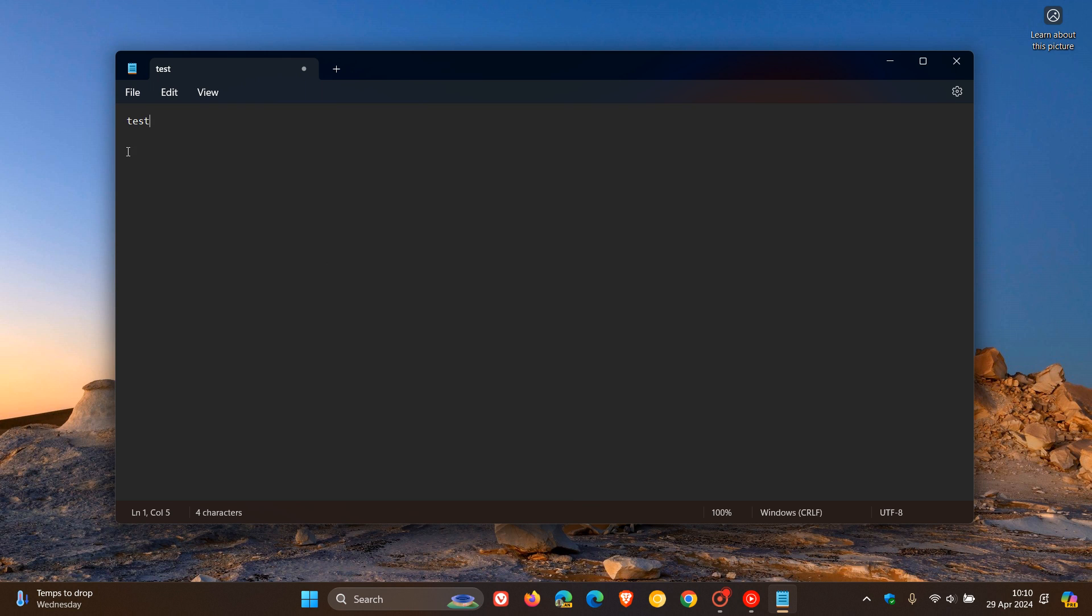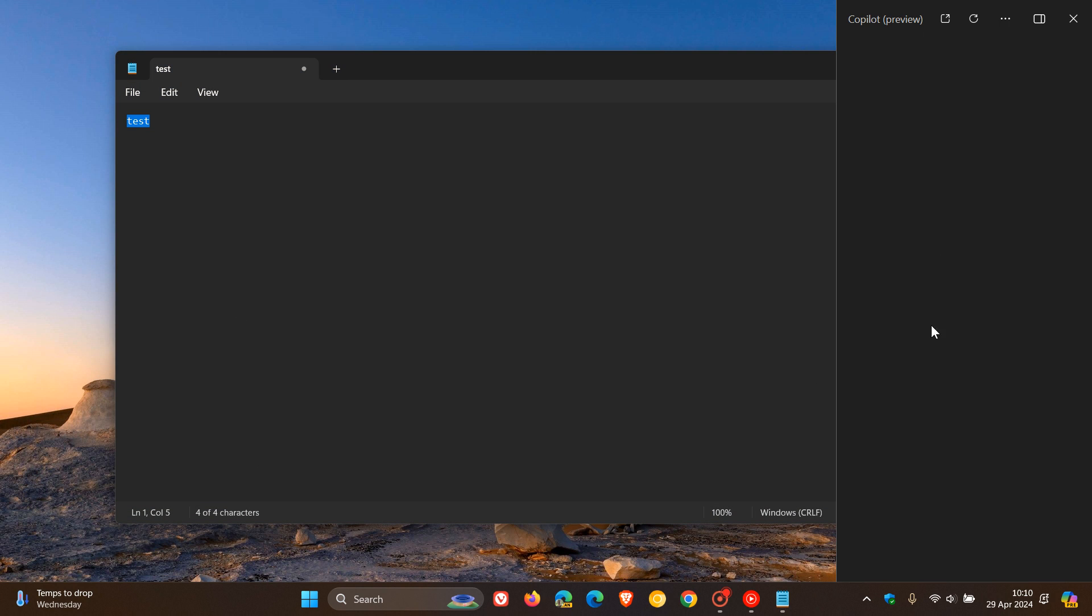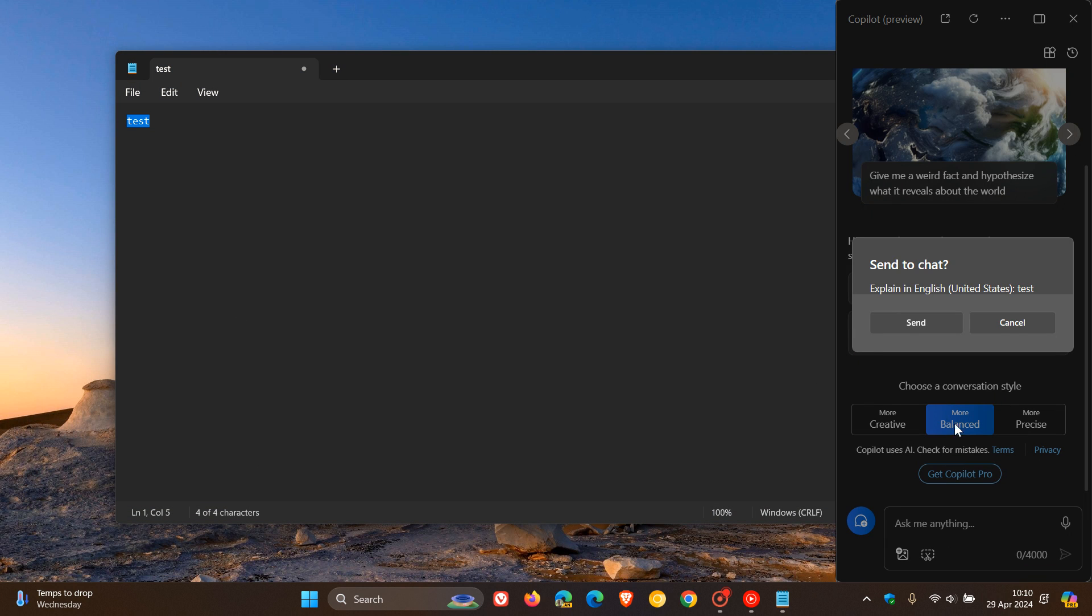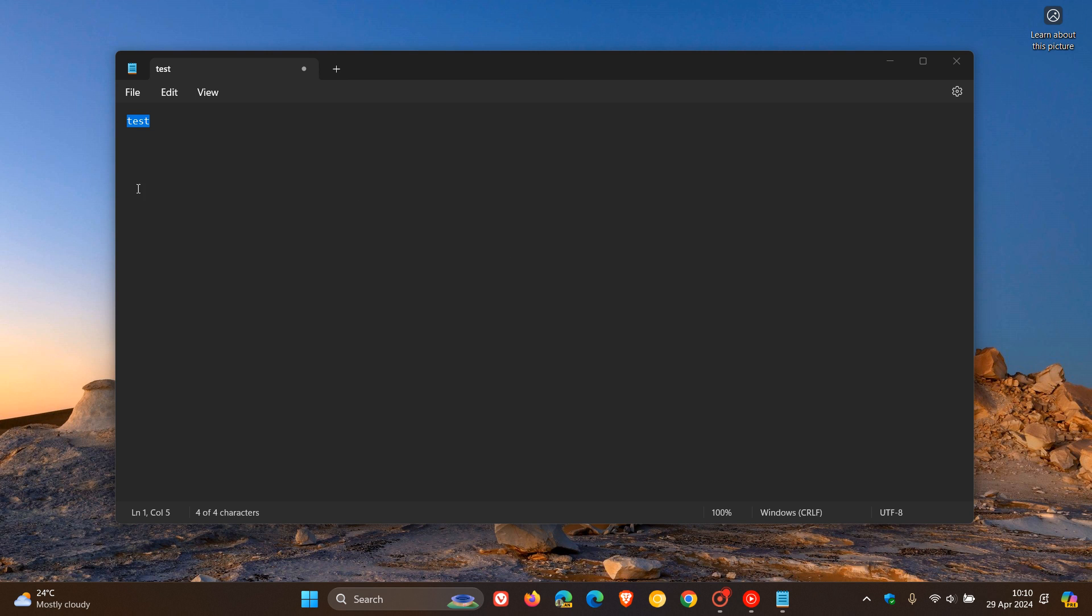And I posted last week that Explain with Copilot is a new feature that's rolling out, and I'll leave that video in the end screen. But if you just right click on selected text, Explain with Copilot, you can send that and ask Copilot anything regarding that selected text. Now go check that video out.